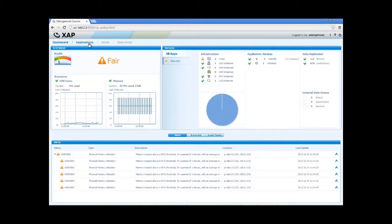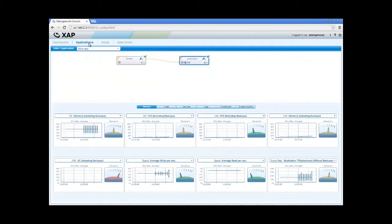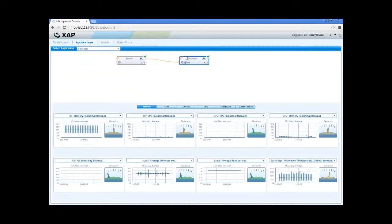Let's switch to the application view. Here we can see all the applications and their processing units. For each application, we see all its processing units and how they depend on one another.